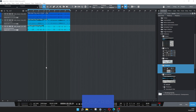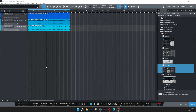Hi there folks, Rich here, hope you're doing very well today. What we're going to look at today is the chord track and how we can flesh out an existing piece of music that we've already recorded. This is really easy in Studio One.